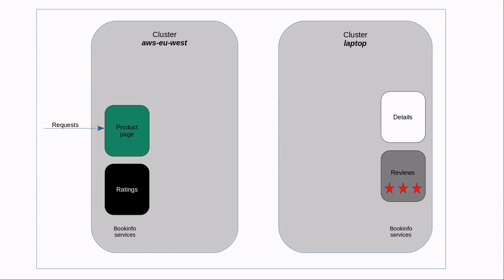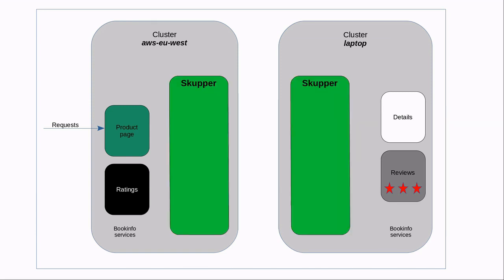This demo uses Skupper to virtualize and to connect the services. Let's see how this works. First, we will deploy the BookInfo service as we see here. Product page and ratings will run on AWS EU West. Details and reviews will run on the laptop.